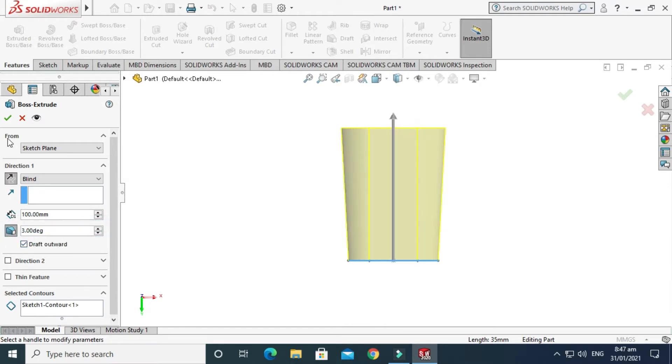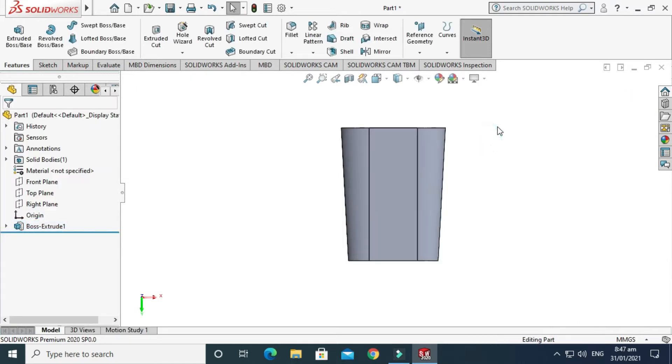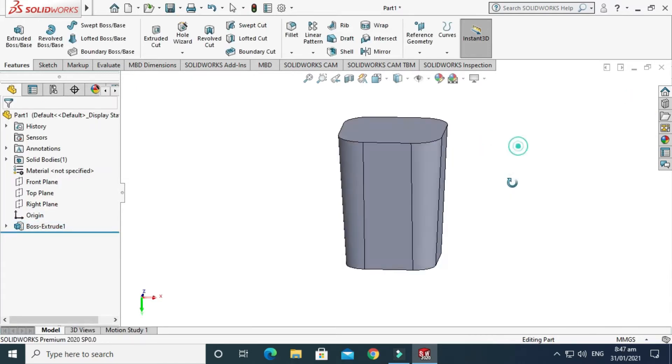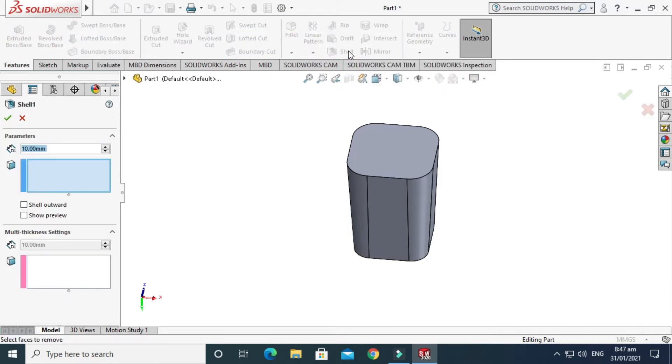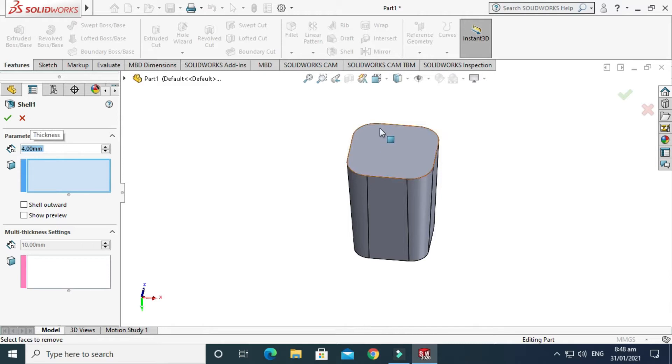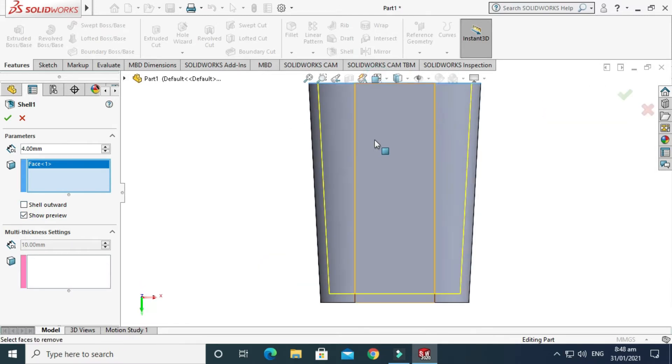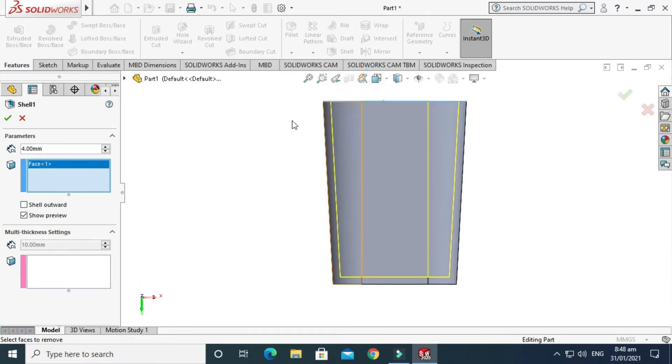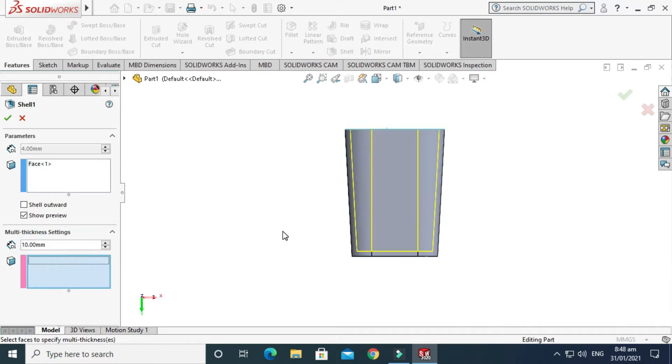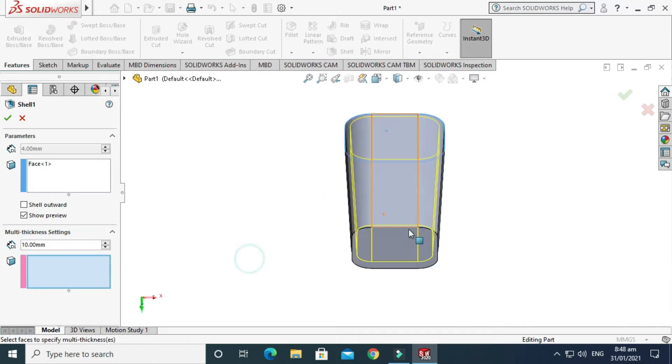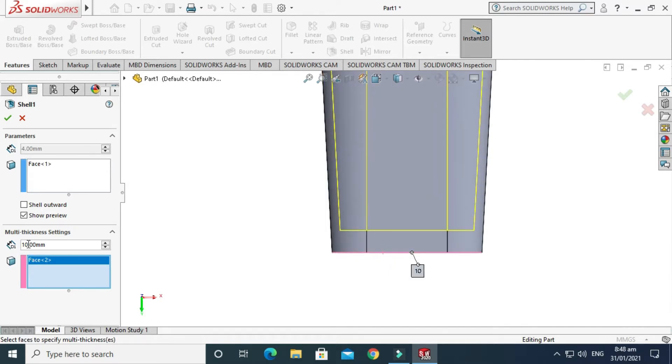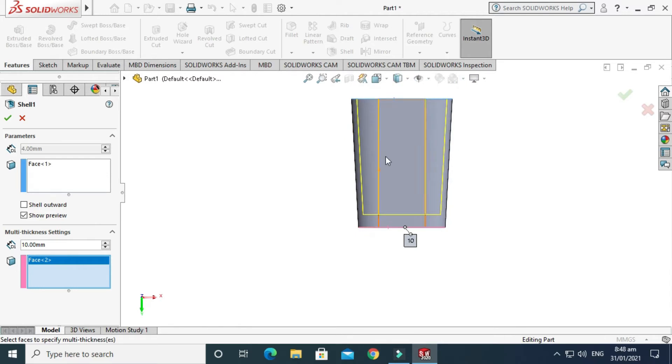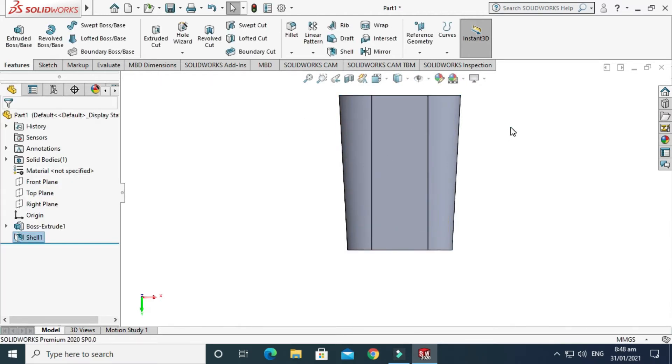Now I'll make Shell. Just select Shell and select the top face of this glass. Show preview. This is 4 mm from each side. I'll use the multi-thickness option here and I need 10 mm thickness from the back side. This is a very important feature in SolidWorks - multi-thickness shell. Now press OK.